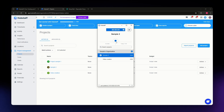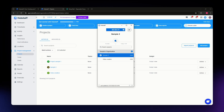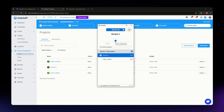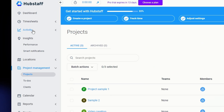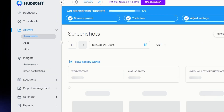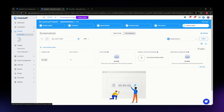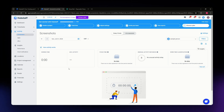Hubstaff has a feature that allows employers to monitor employee activity by taking screenshots automatically once you start the timer. So be aware that once you hit the play button, Hubstaff will take screenshots of your computer monitor. Additionally, Hubstaff also monitors the apps and URLs you access while the time tracker is running, so keep that in mind.